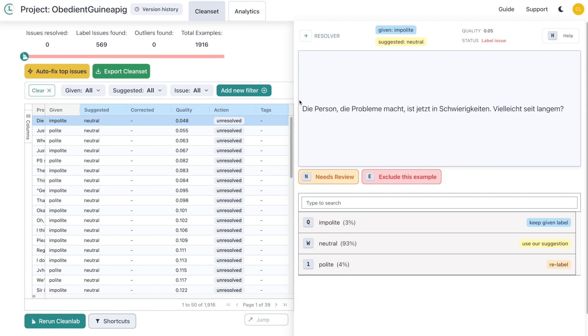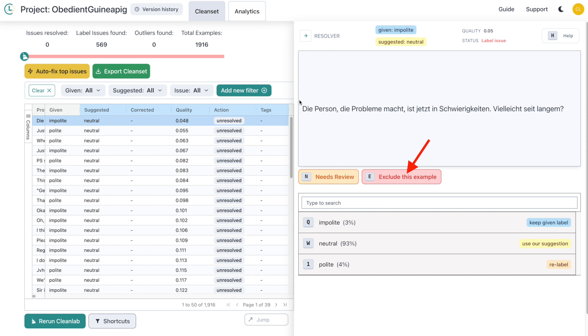You have the ability to keep the given label, use the Studio suggested label, or choose any of the other classes via the relabel option. You can click exclude this example to mark outliers and toss out data that is out of distribution or that does not belong in your dataset. This data will not be deleted, only excluded from insights when you export your data or when you train a model on your dataset. If you'd like to flag an example to correct at a later time or select examples for a different user to correct, you can choose needs review.